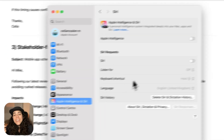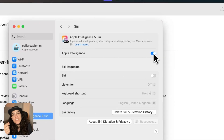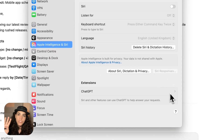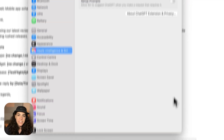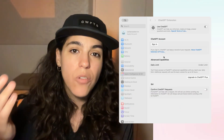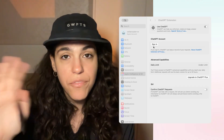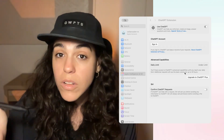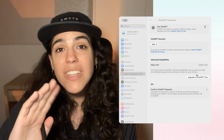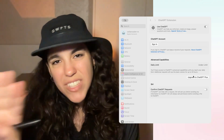You don't even need a ChatGPT account to start — Apple's got you covered for the basics. If you already have an account, a Plus one or a free one, cool. But honestly, you can skip the login for now, and I'll explain why in a sec.